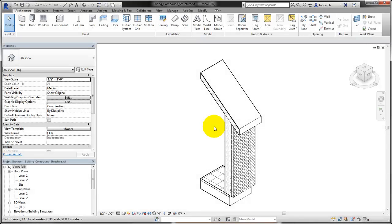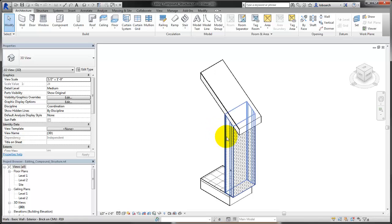Walls, floors, ceilings, and roofs are all compound structures. A compound structure is composed of layers. You define each layer by assigning a material, a thickness, and a function which controls layer behavior. All of the layers together make up the compound structure of the element. A common example of a compound structure is a wall assembly.